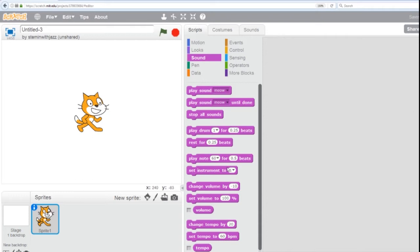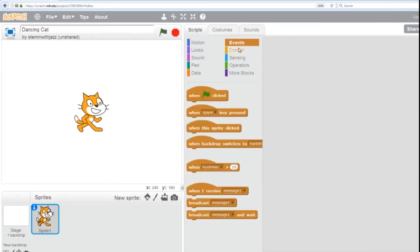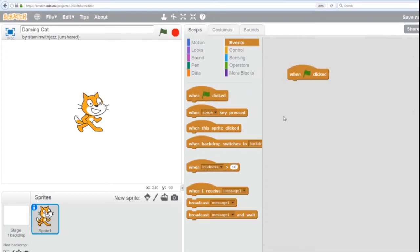Let's get going. So the first thing we're going to do is name our program. So real simple, we're going to name it dancing cat. We need to start an animation with an event, which will be a flag click. So we go to events. I like to refer to these things as hats, because they always go on top, and nothing ever goes on top of them.